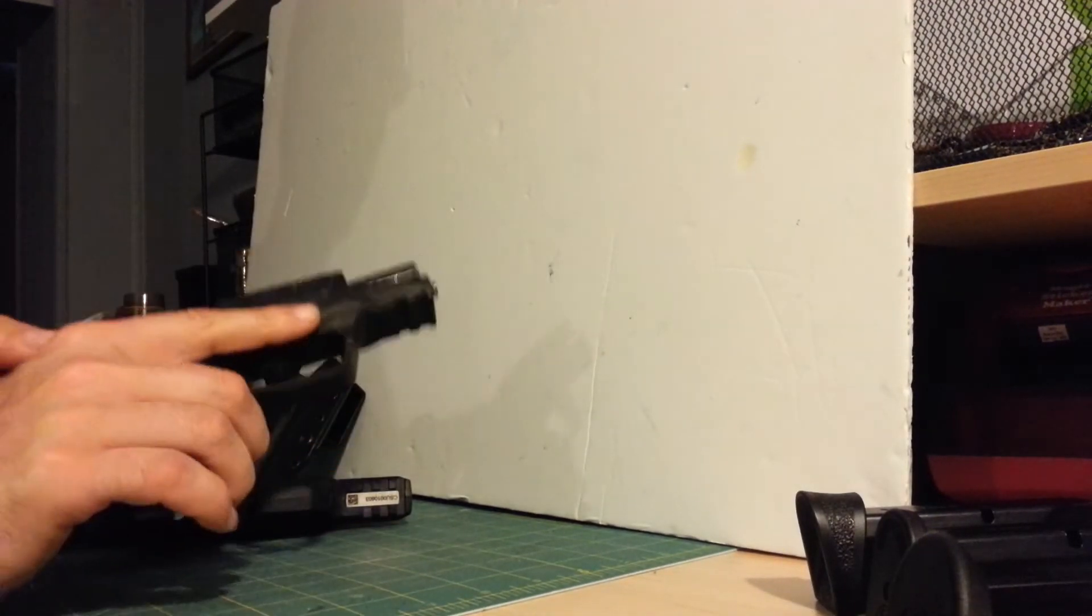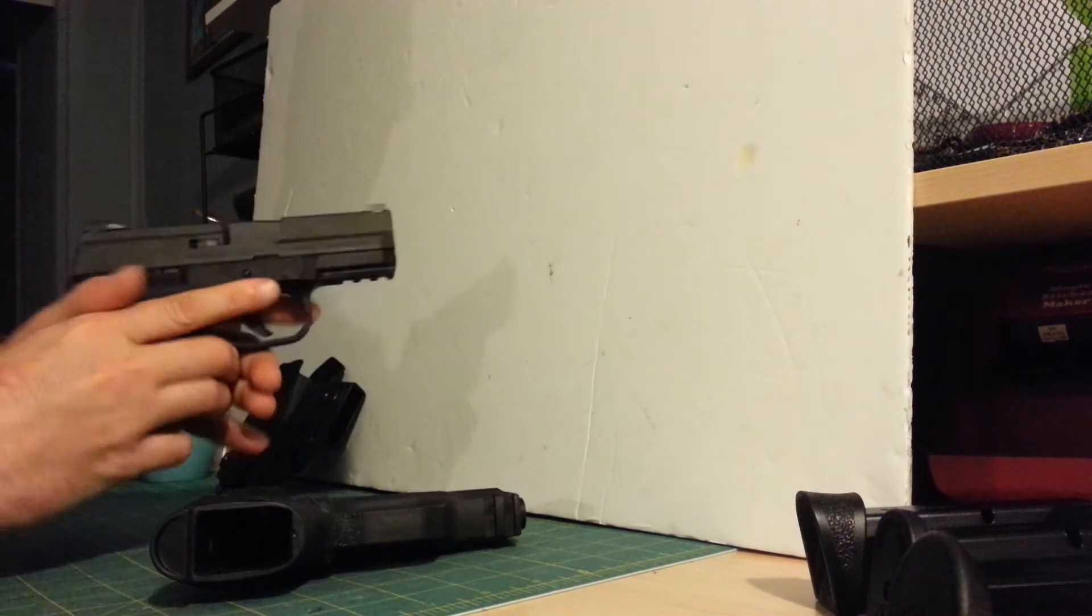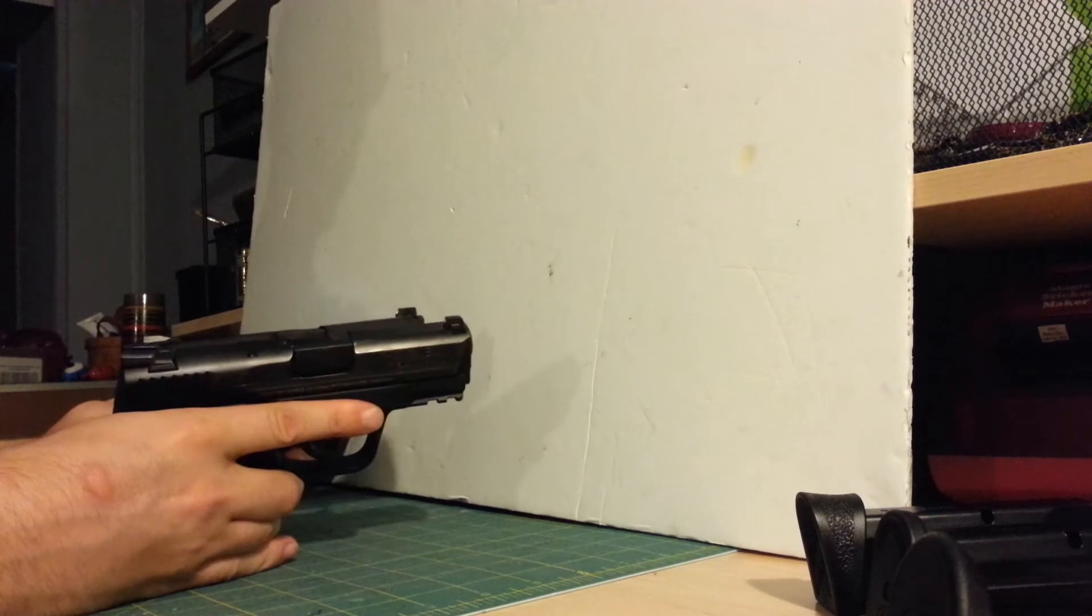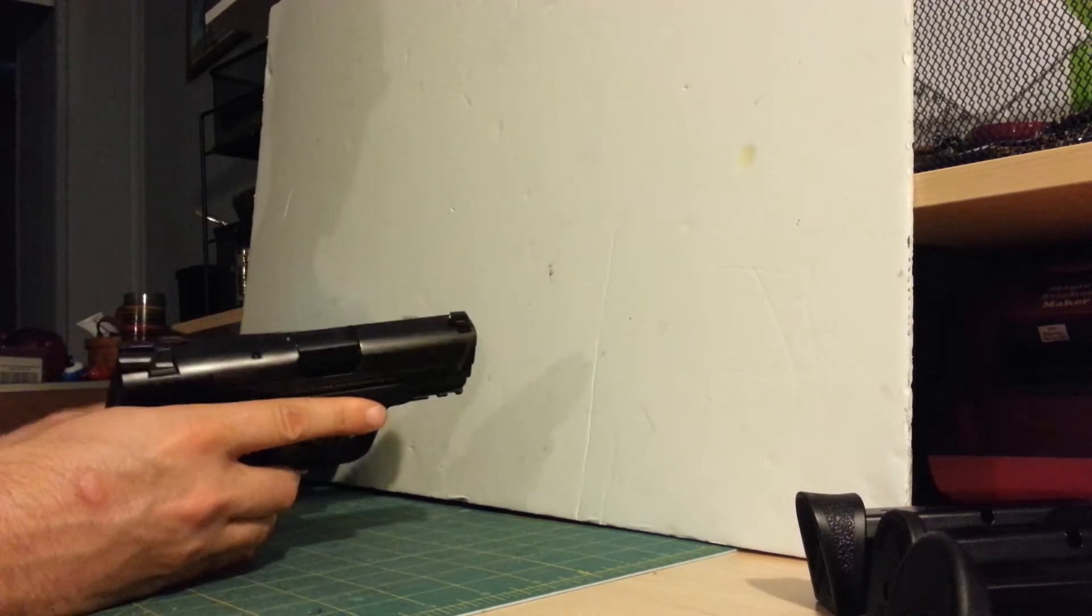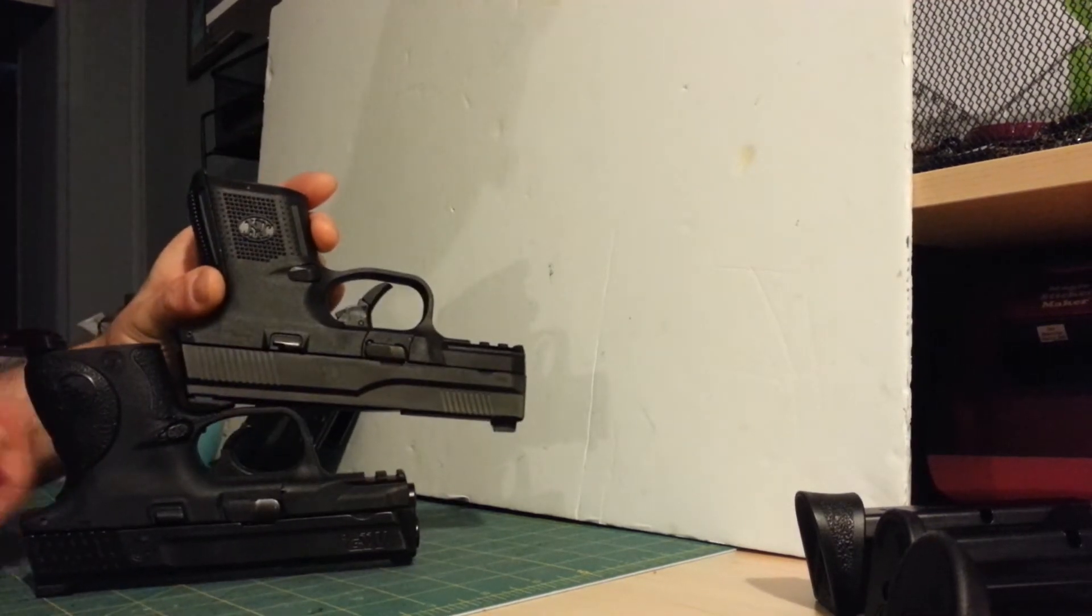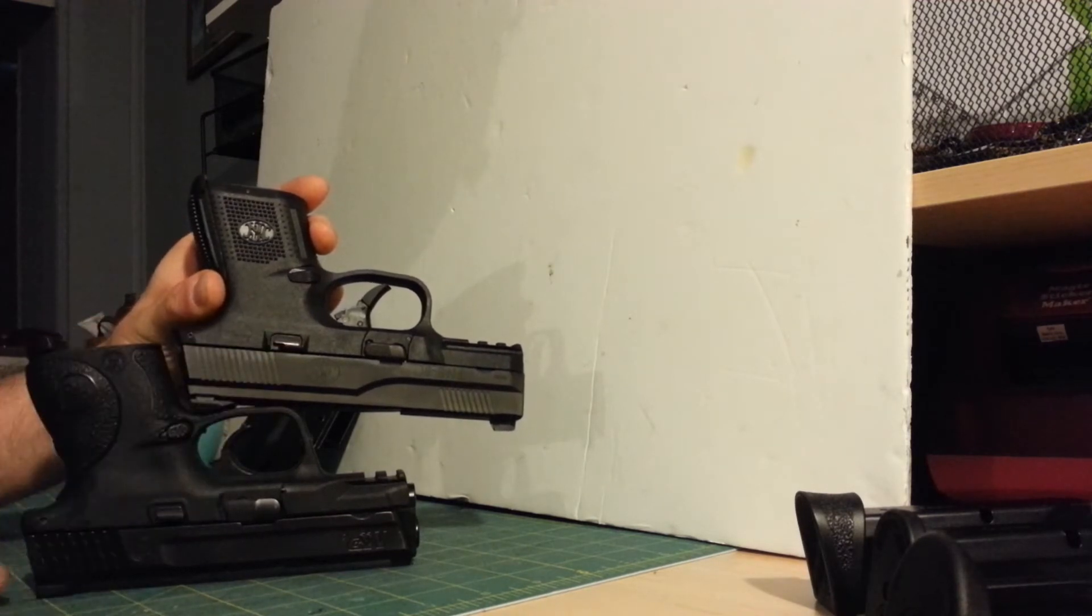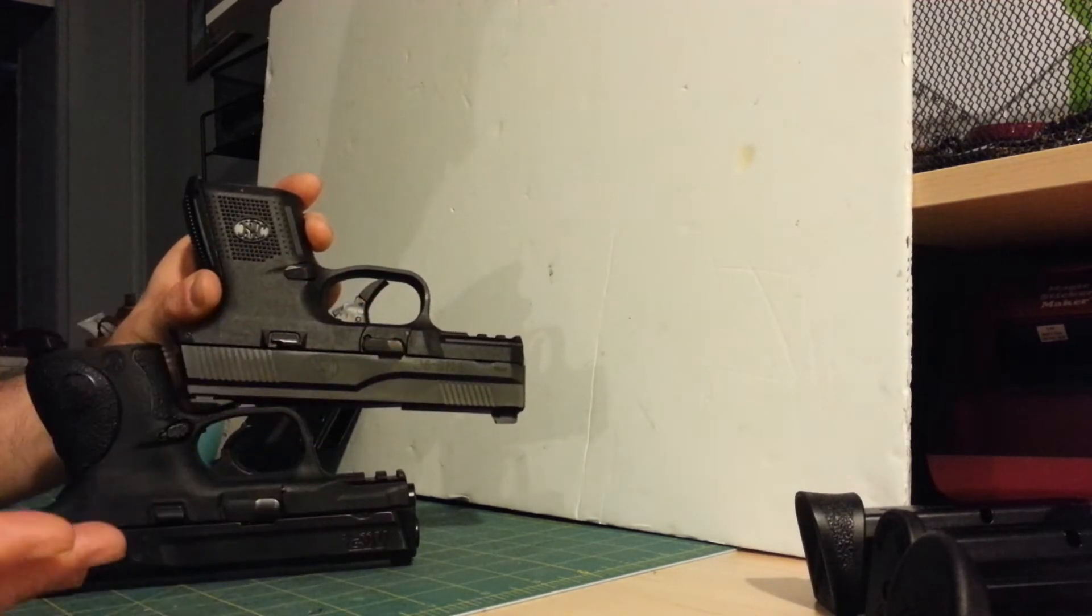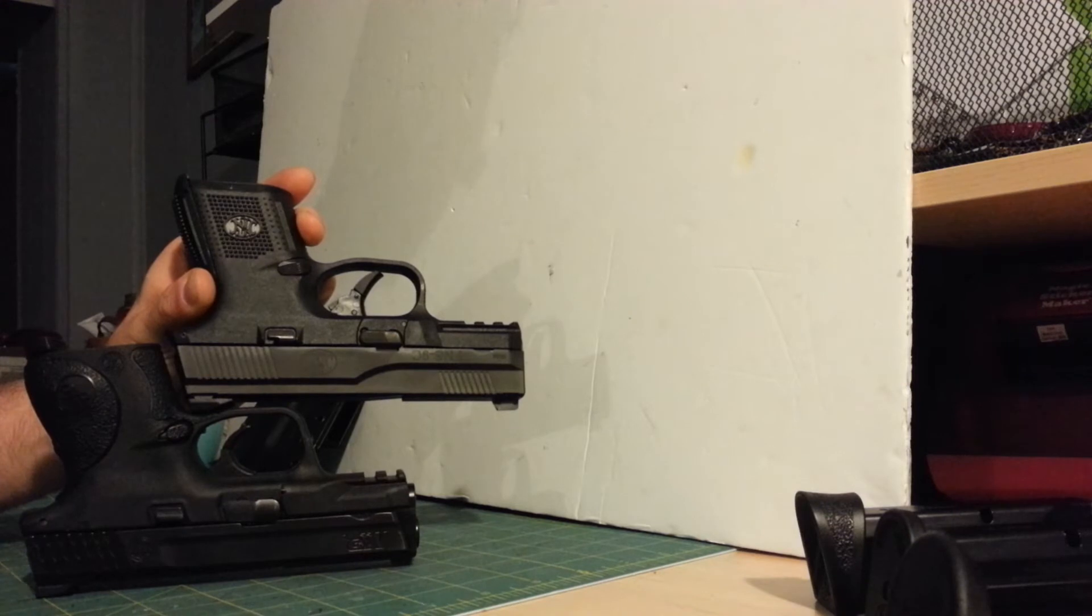So I just thought I'd do a short video here to show the overall comparison of the size and features. First off, if you look at the control side, magazine release, slide stop, takedown, all the controls are basically in the same spot. They all work the same way. Kind of no big surprise there.